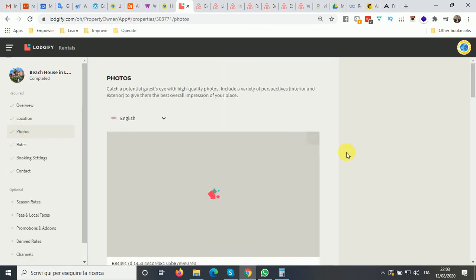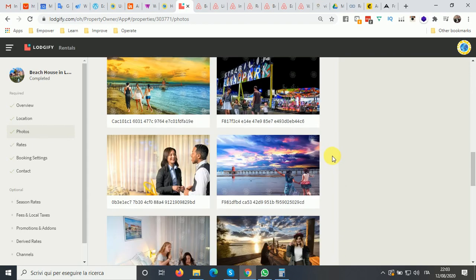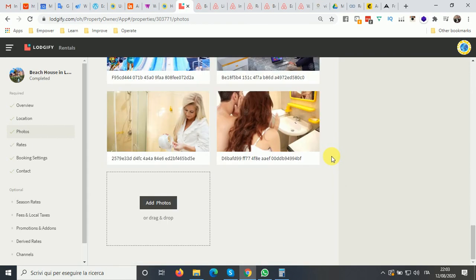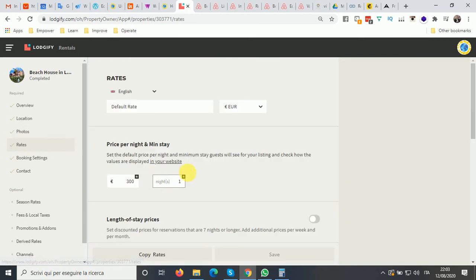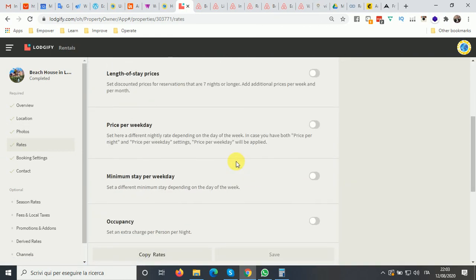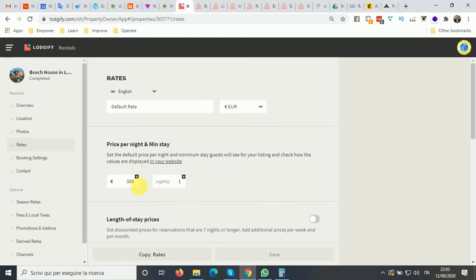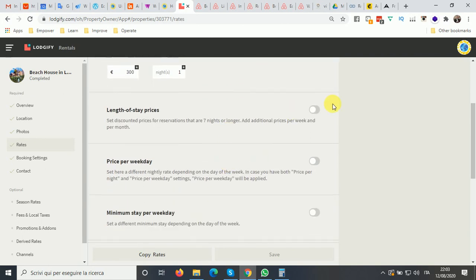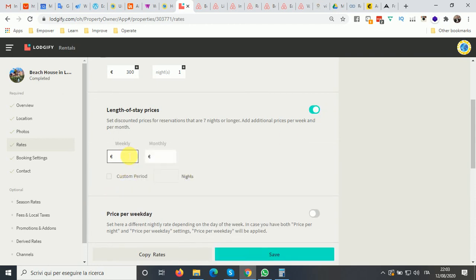The photos are all here — all 23 photos that we uploaded in Airbnb. We can also change the descriptions. Now in the rates section, we can change the rates and decide the minimum and the default rate, which has been pulled in from Airbnb.